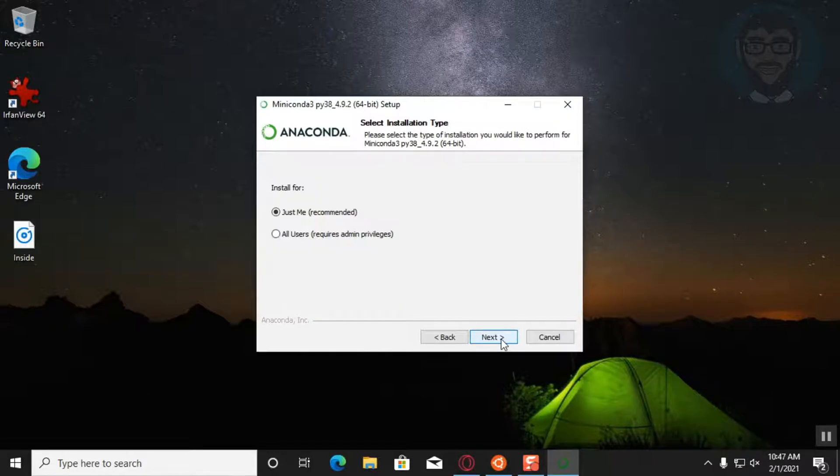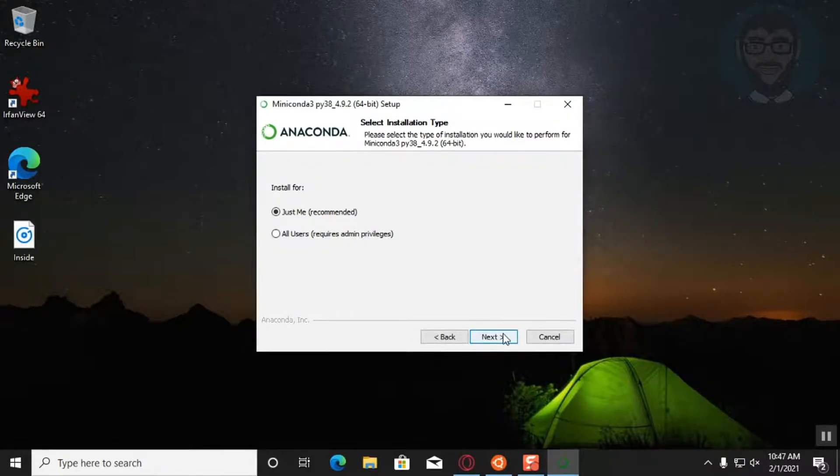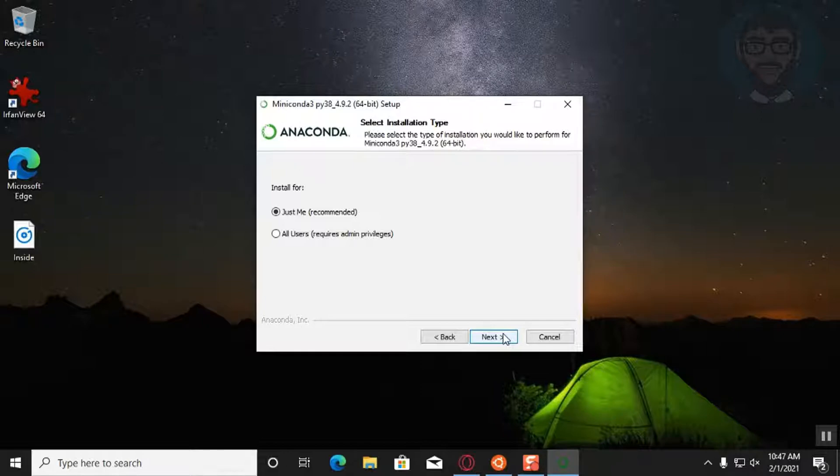Once it's done, you launch it and you start installing it. Make sure at this point to choose just for me, the recommended.